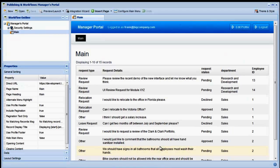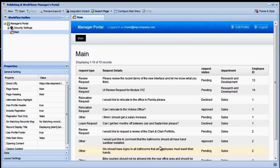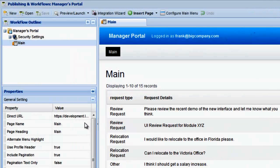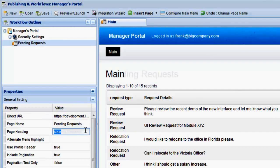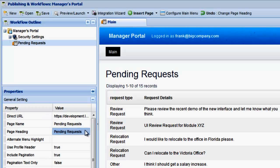The page we just created loads in the Workflow Designer. Let's start by updating the name of this page, both in the heading and in the menu.